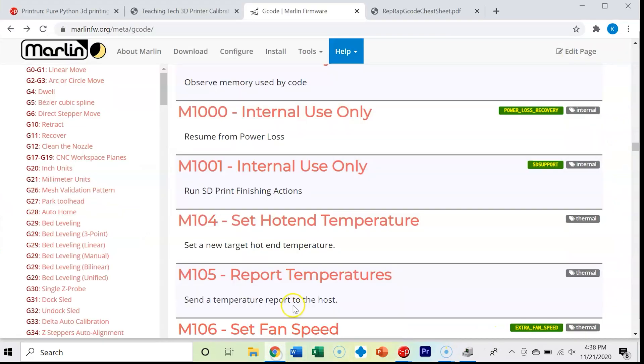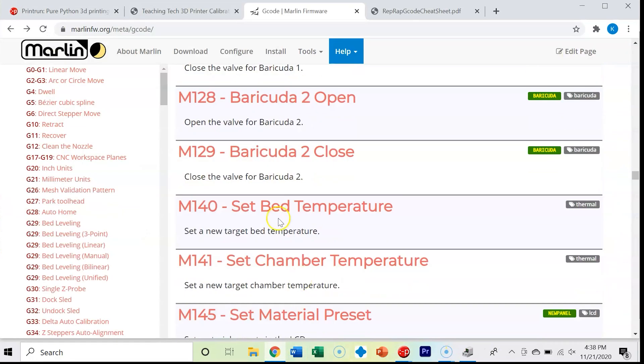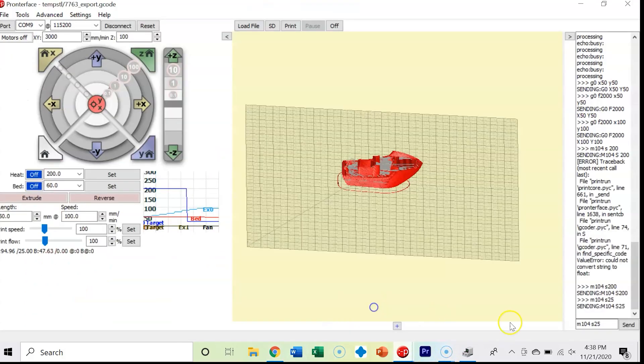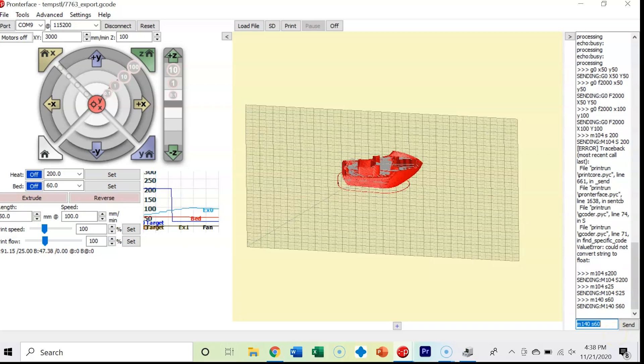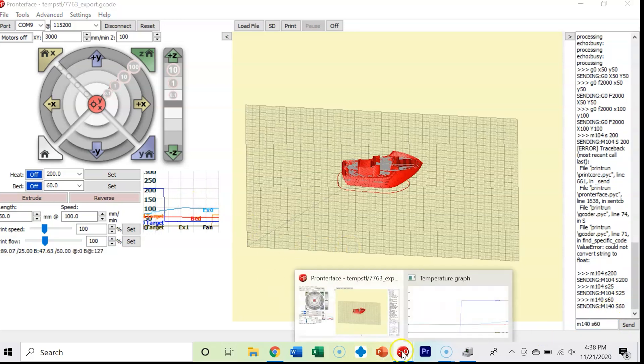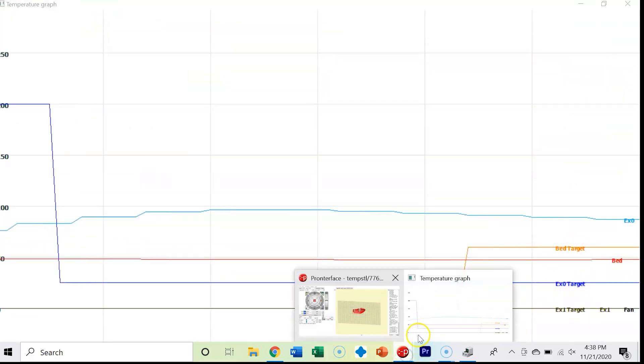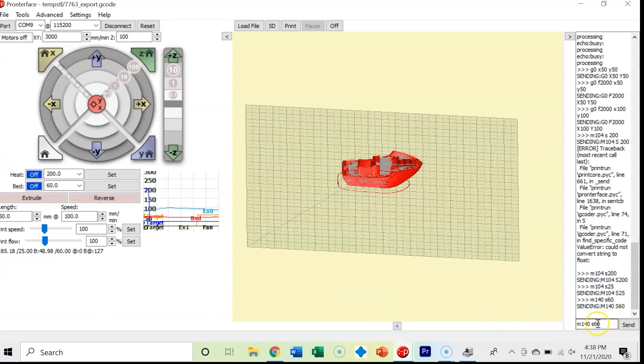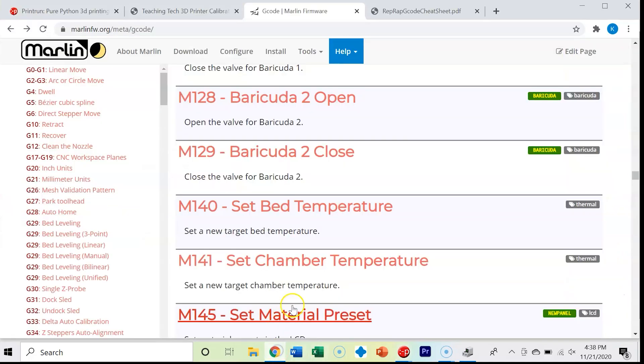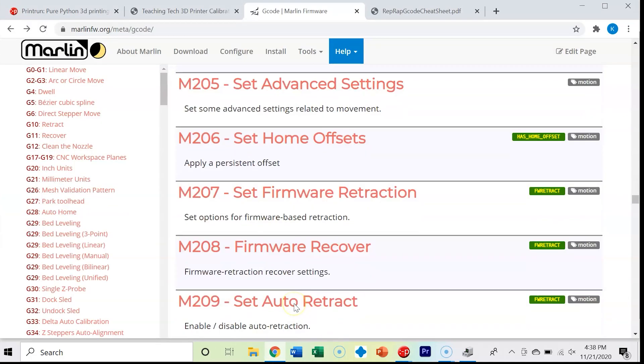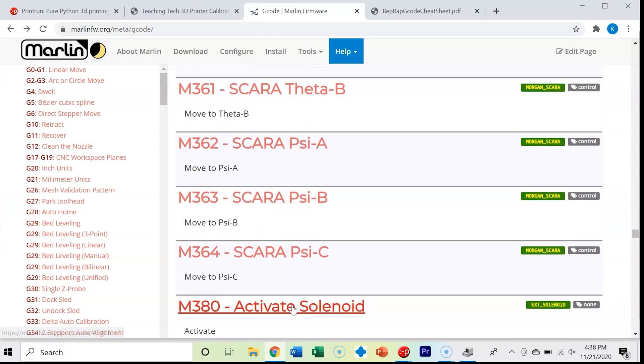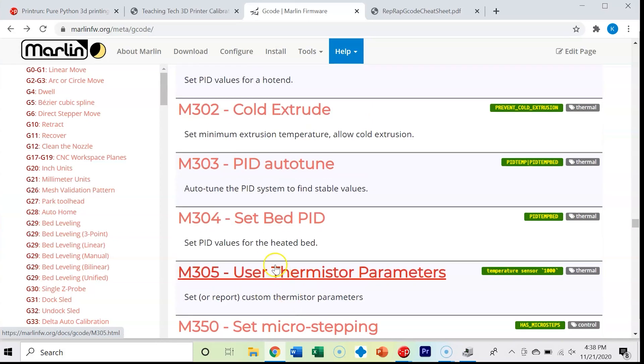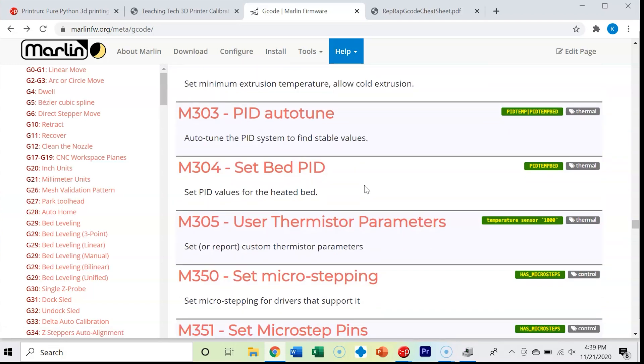We can change our bed temperature with an M140 command. Let's change it to 60. We can see that our bed target has jumped up now. I'm going to set that back to 25. One other thing that I find is very important, we'll get to this in a future video, this M303 PID Auto-Tune. That's really important for tuning how fast your printer gets to temperature as well as how stable it is at that temperature.